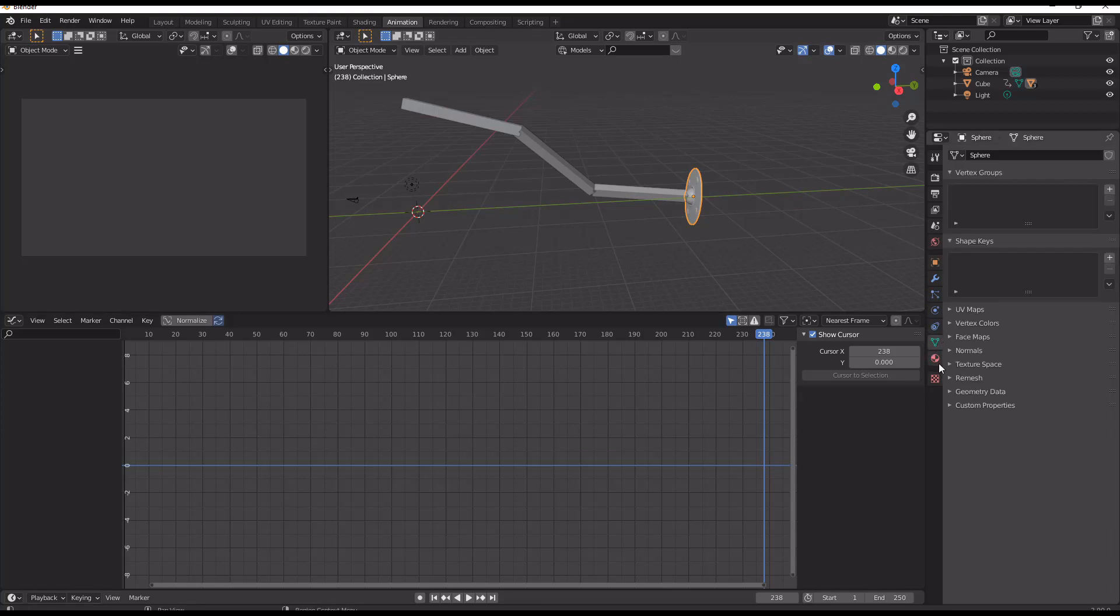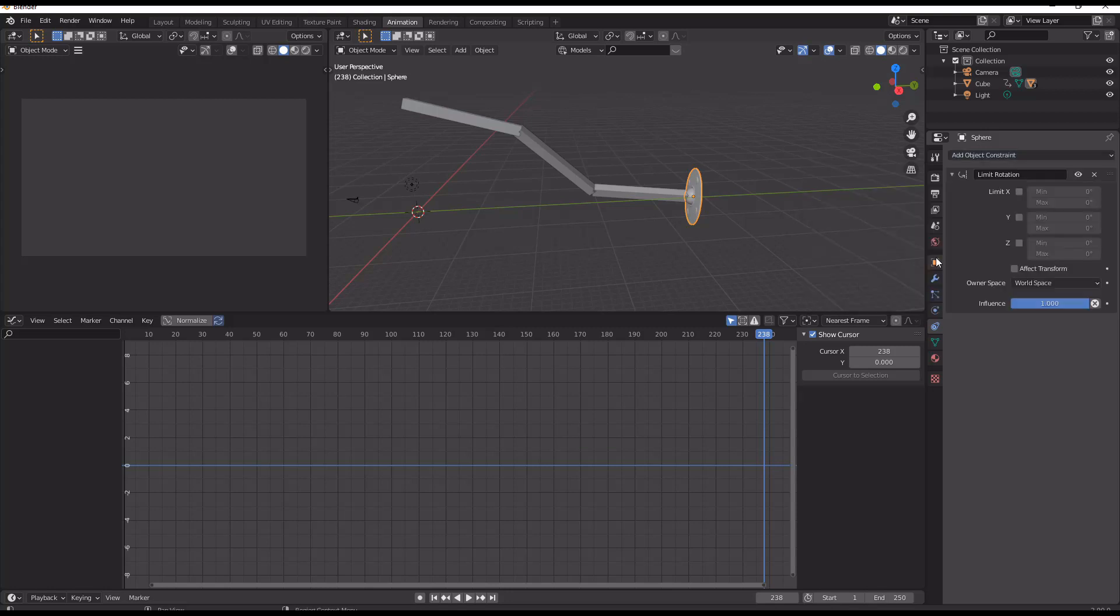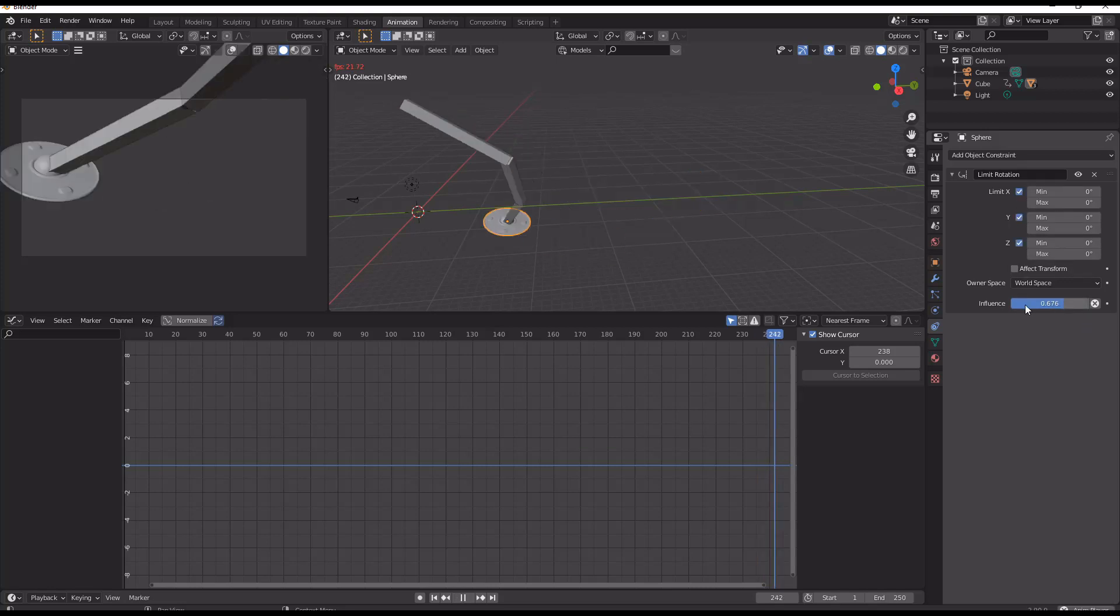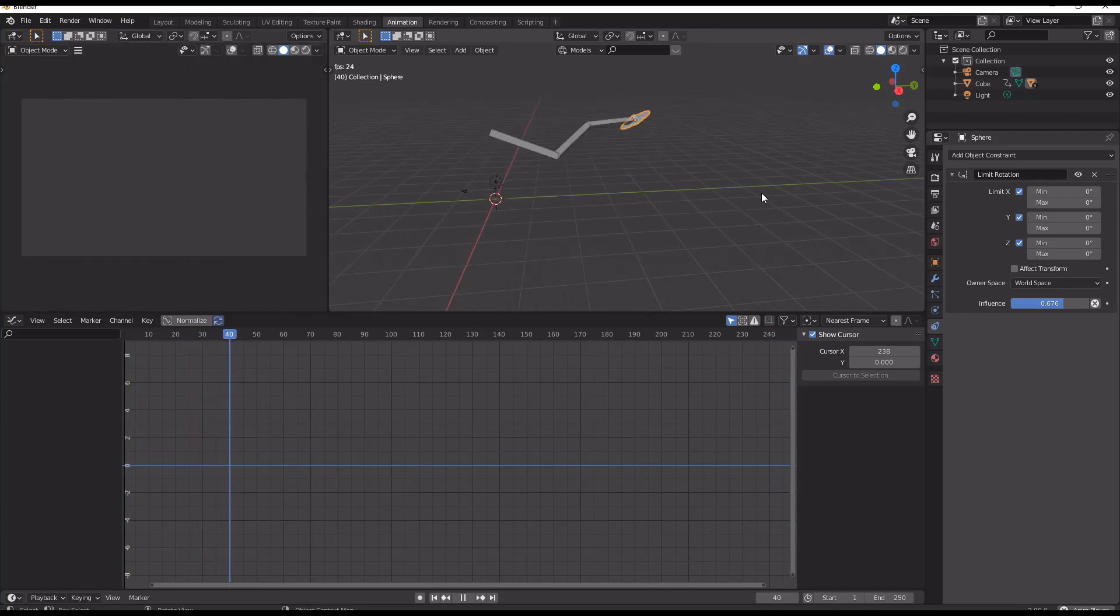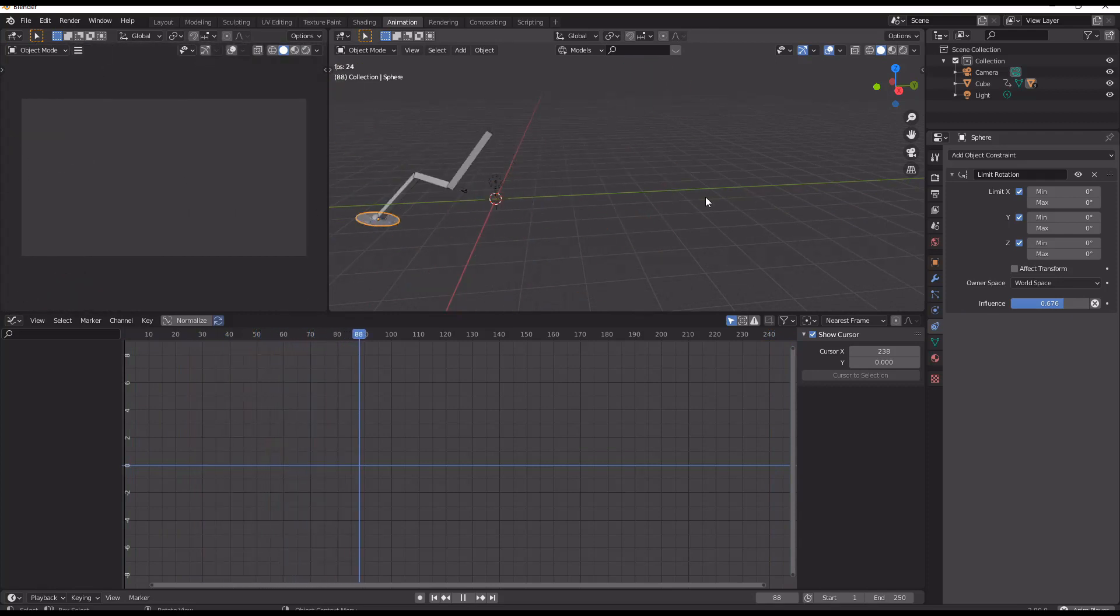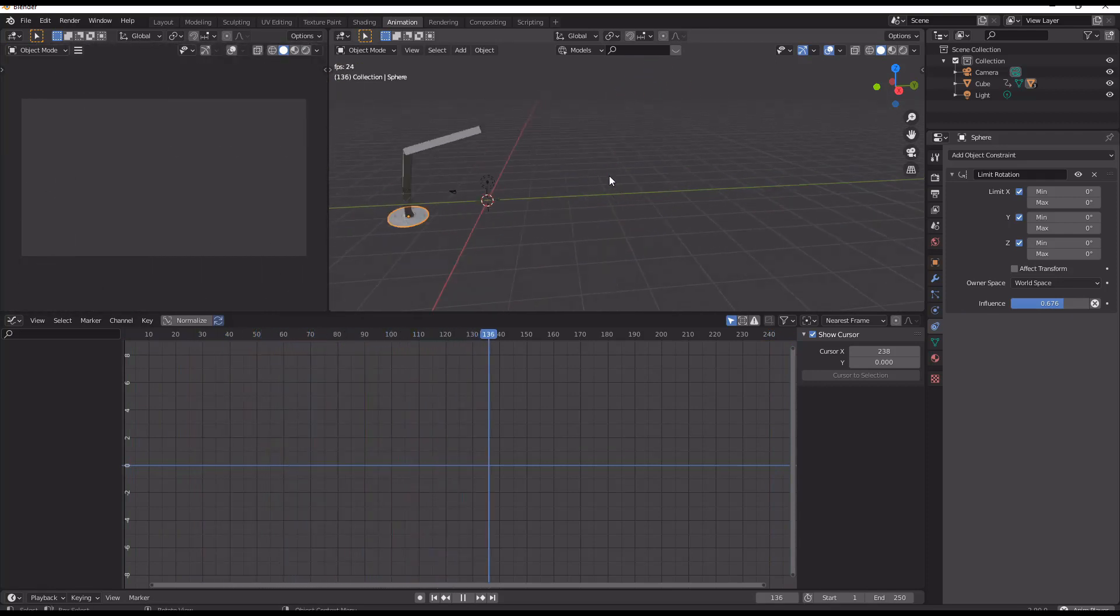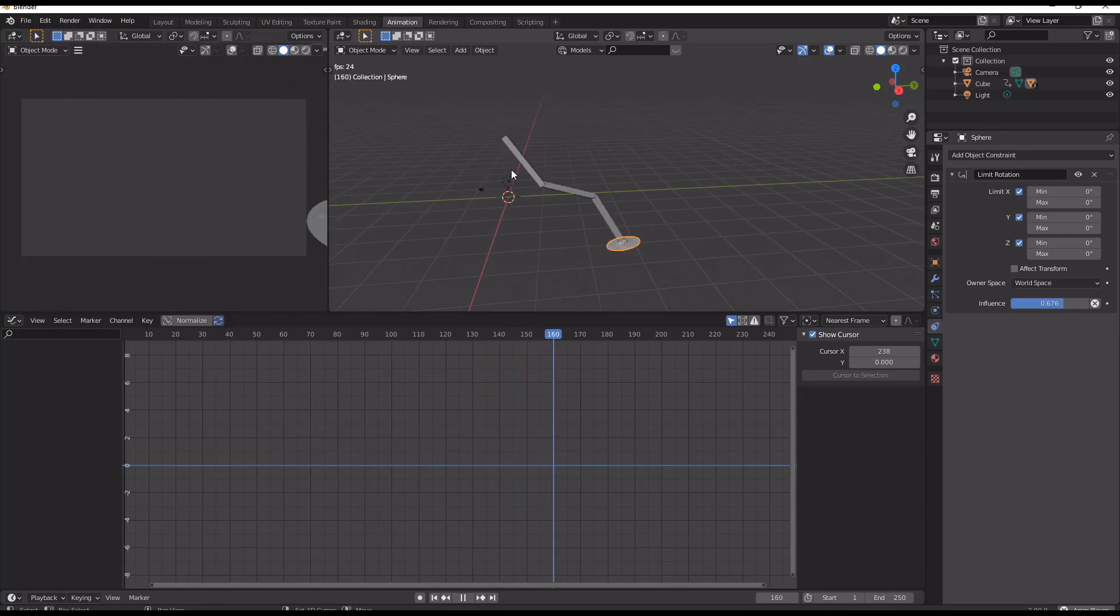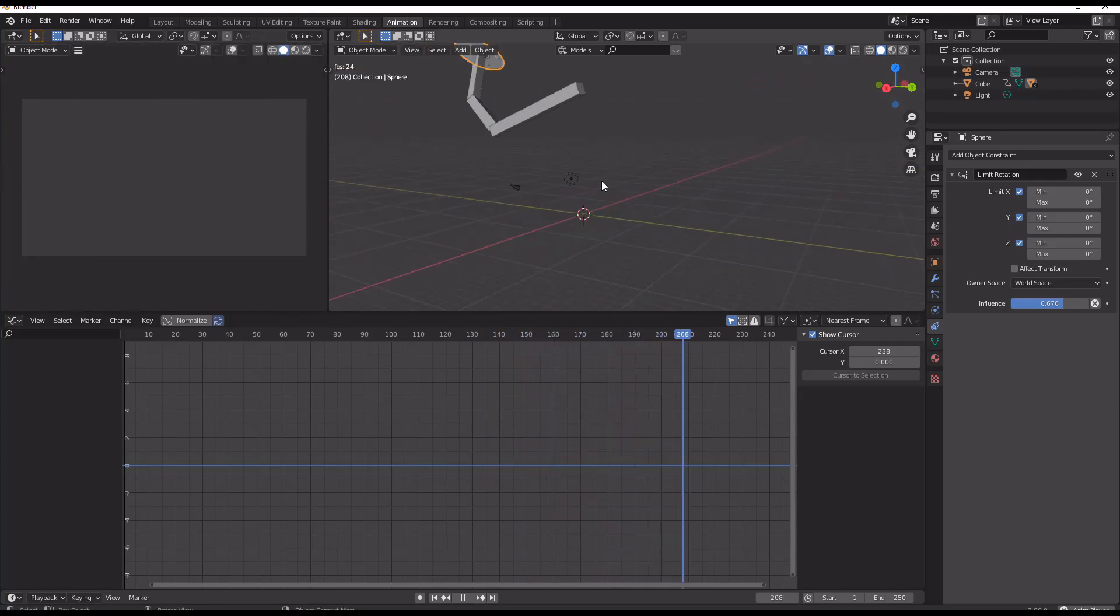Is we can come down here and we can add an object constraint, and we want to limit the rotation on all directions and bring down the intensity. And now that's looking like a very flying saucer flight path thing.